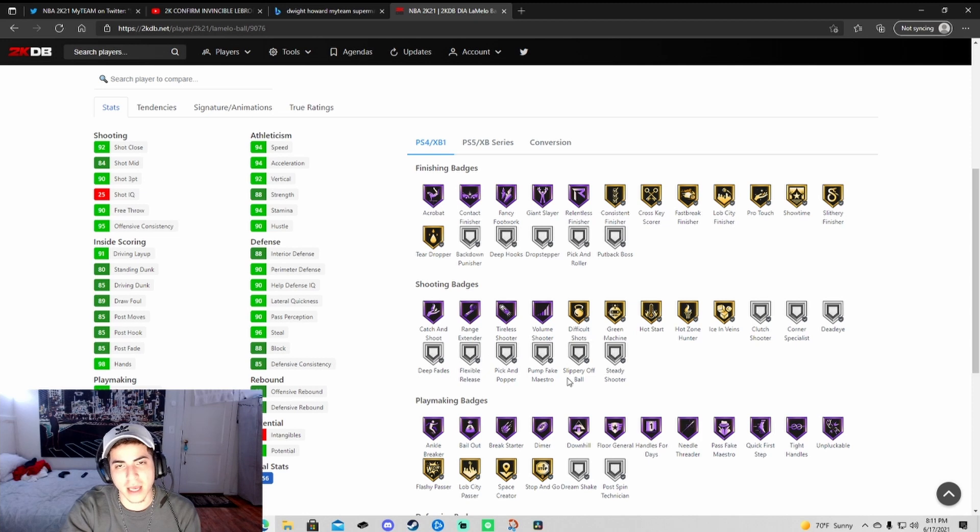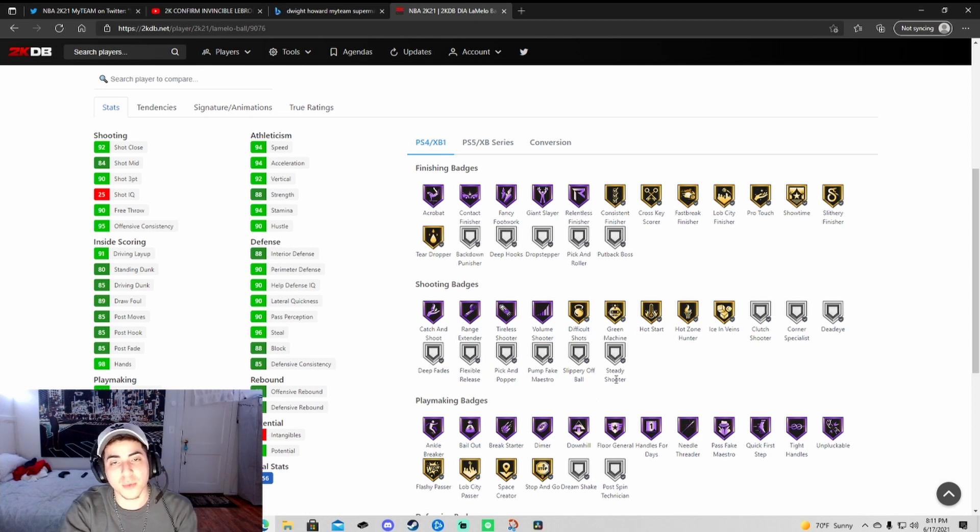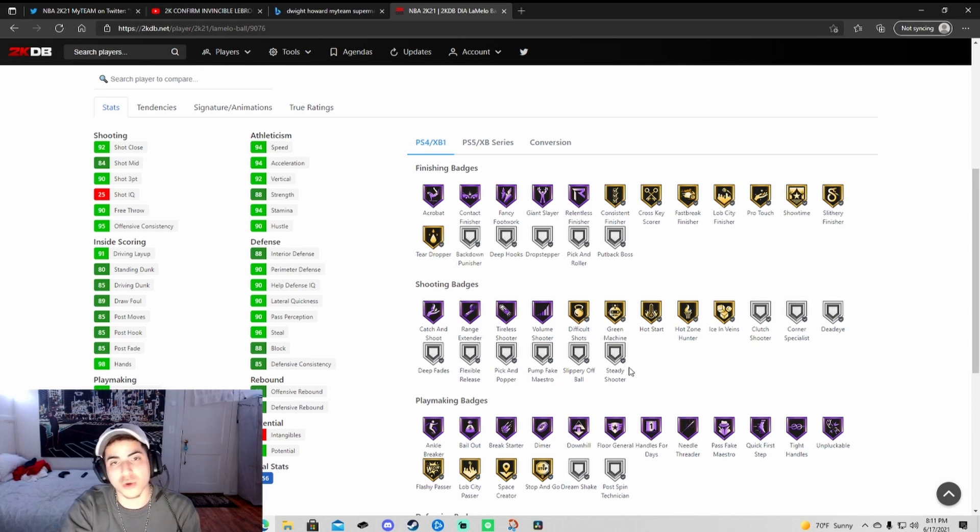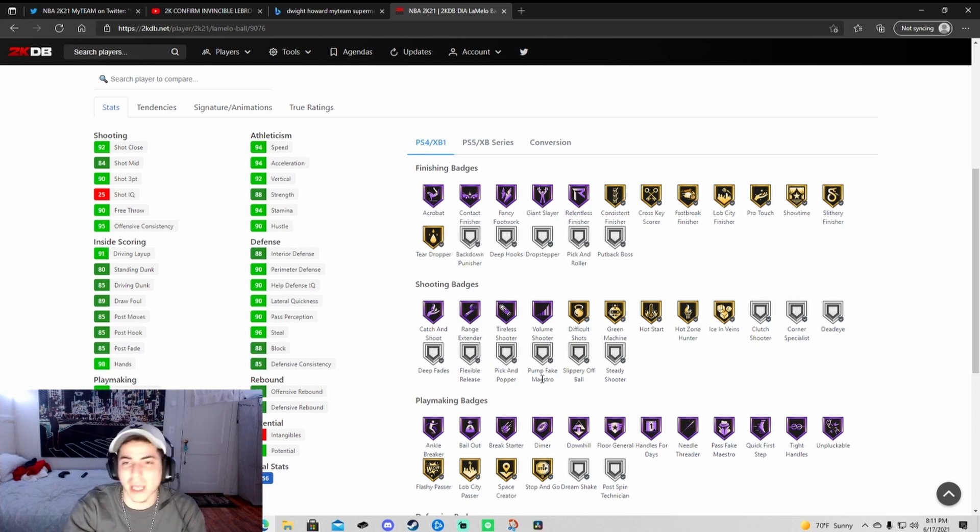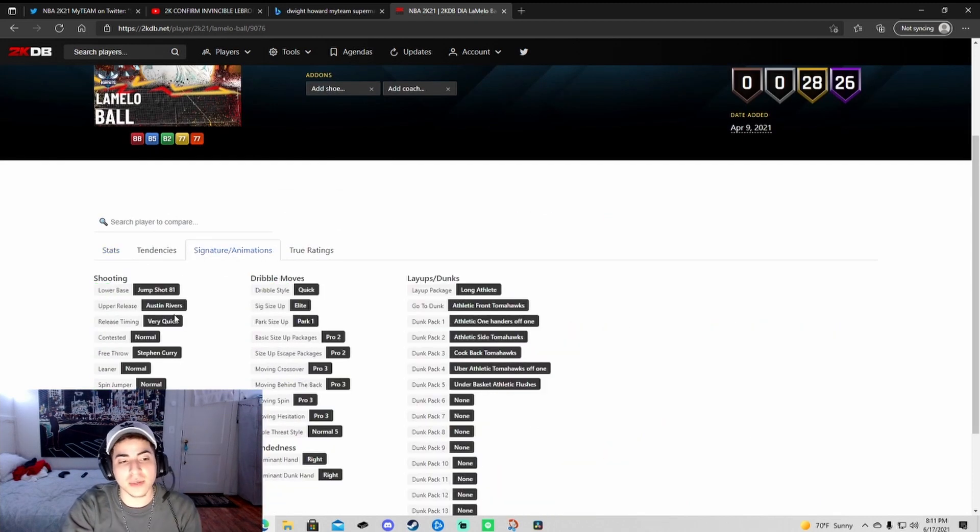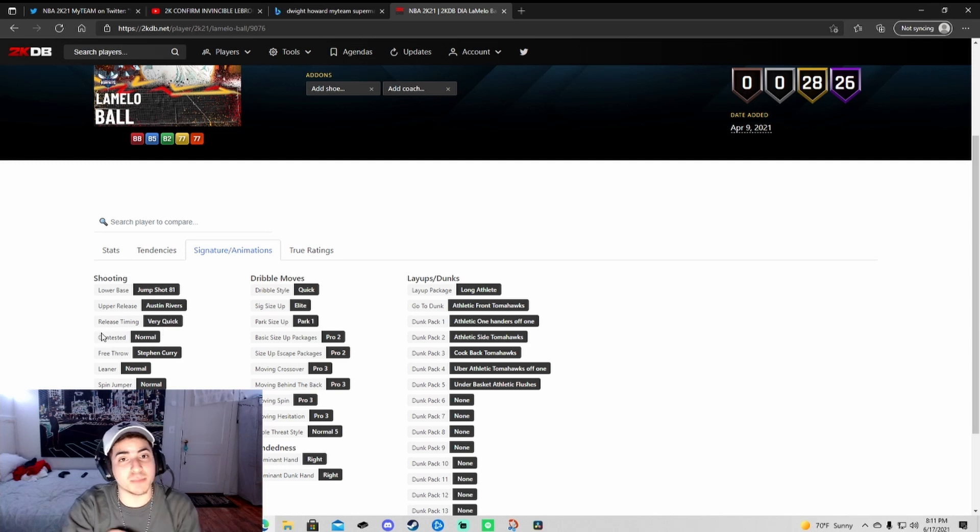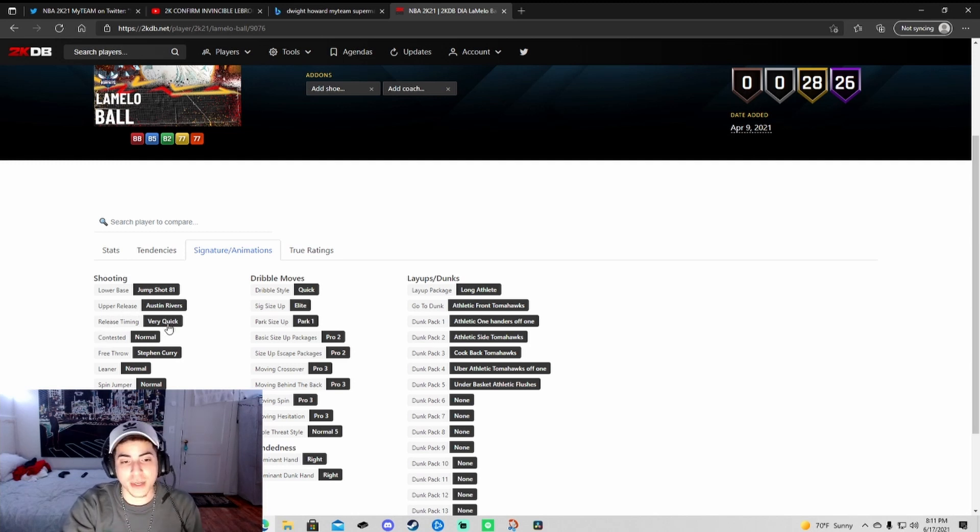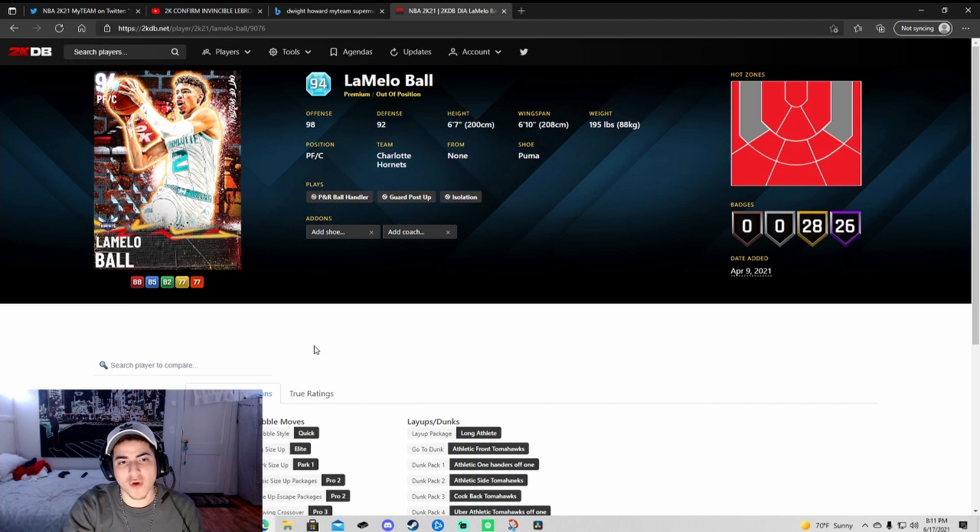They're probably gonna boost this up to like 95 on both and give him every badge except blinders. If you pull LaMelo and he doesn't come with blinders and you have hall of fame blinders, put it on him and put him on the auction block. I promise you you're making bank. They're probably gonna keep his same shot, which I hope they do because this shot is butter and already very quick. They're gonna have curry slide and all that.